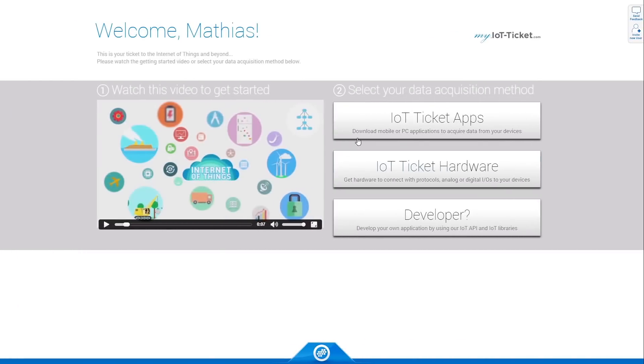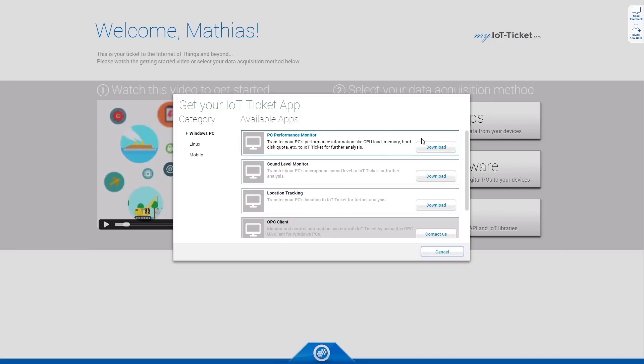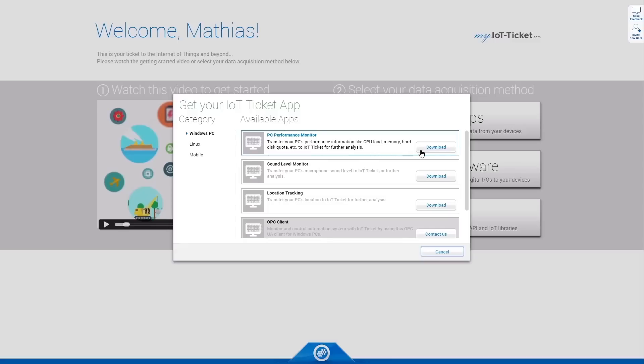On the right hand side, you can select your data acquisition method. Click on IoT Apps to download software to your PC or mobile phone. Once installed, the application will transfer your data to our big data cluster. In case you want to try out our system, feel free to download, install and run the PC Performance Monitor app.